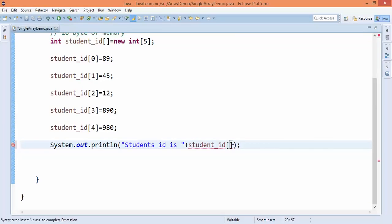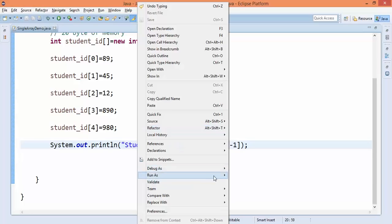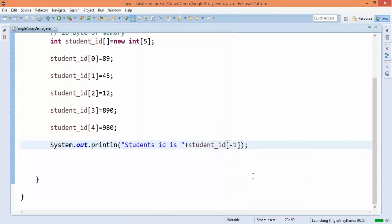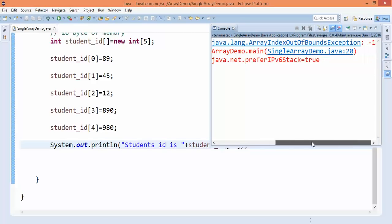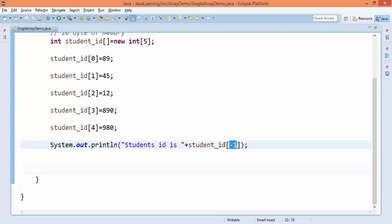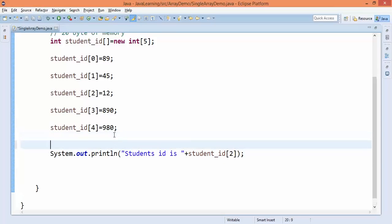Similarly, if you give minus one as an index and run the program, it again throws an ArrayIndexOutOfBoundsException because negative indices are not valid — the array starts at zero. So you cannot use negative values as indices at all. This demonstrates the size limitation: you are restricted to valid indices within the array bounds.